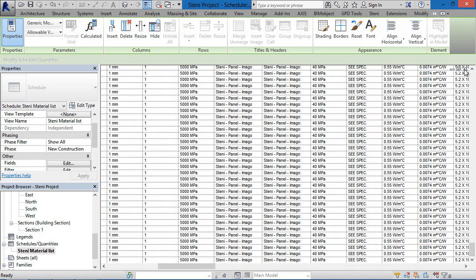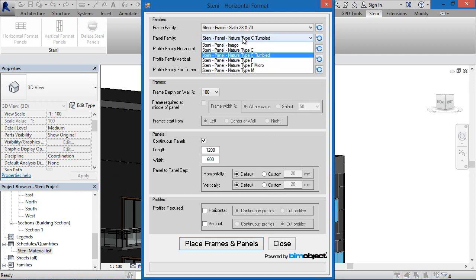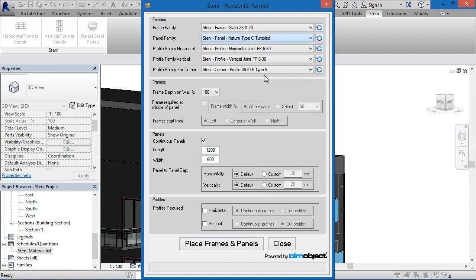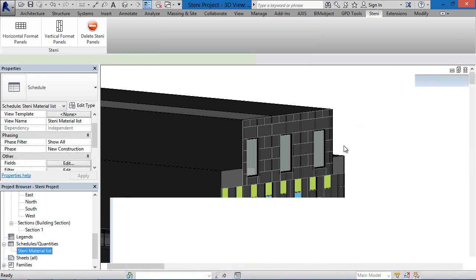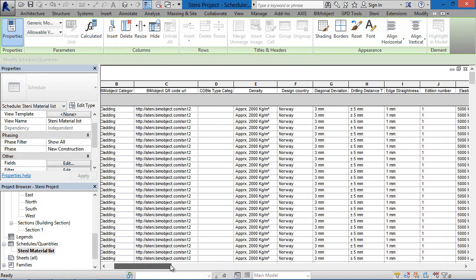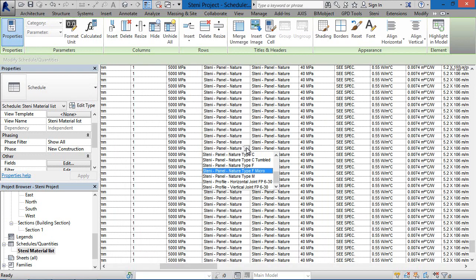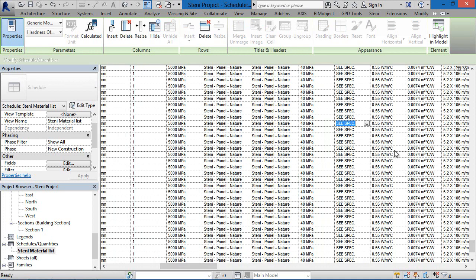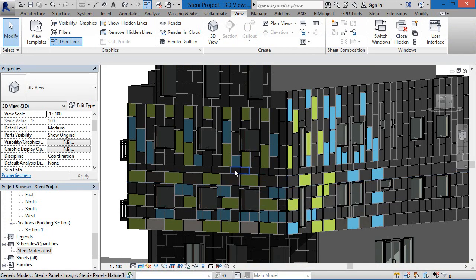Here we've used the Imago series. I'll choose another facade component — the Micro Type F Micro — and go ahead and place that out. Going back to the schedule list, that particular facade element is now available in the schedule quantities list, along with the Nature Micro F panel and all other settings. We can even get out renderings — I've done a quick rendering here via the Revit app, but external applications can also produce high-end visuals.